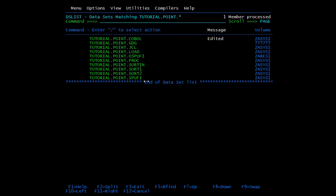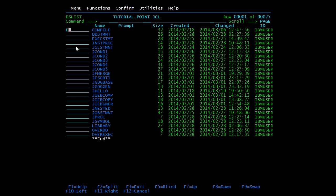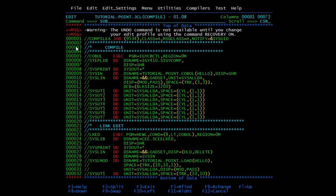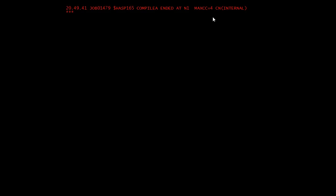First of all we will compile this module and then execute it. We have seen this earlier also — submit the job. Here you got MAXCC4. MAXCC4 is for warning messages and can be ignored. If you are getting MAXCC0 or MAXCC4 then both are fine. If you are getting a completion code greater than 4 then it's a problem and you need to fix it. We will see why we are getting MAXCC4 and fix it.